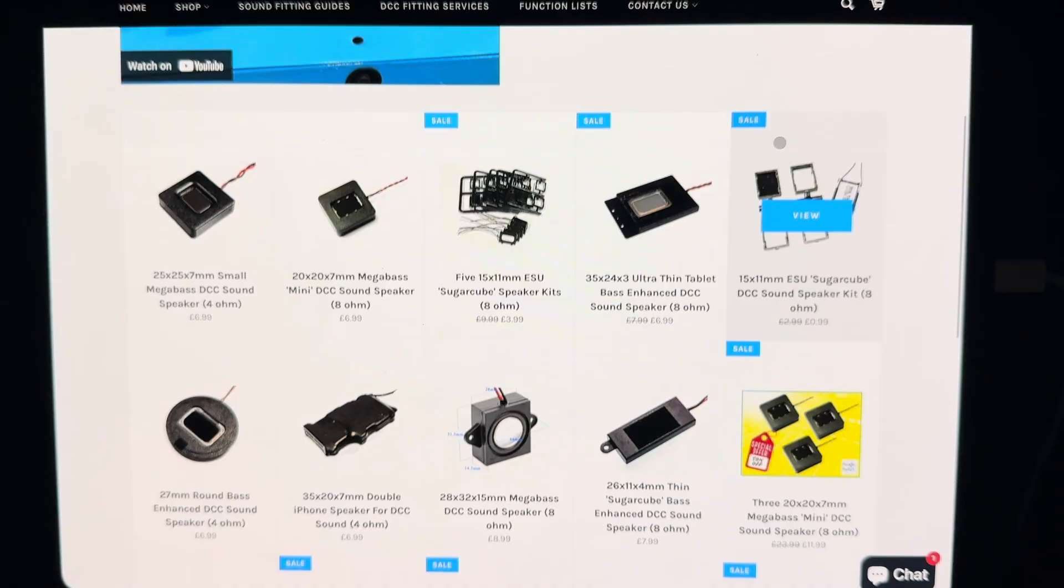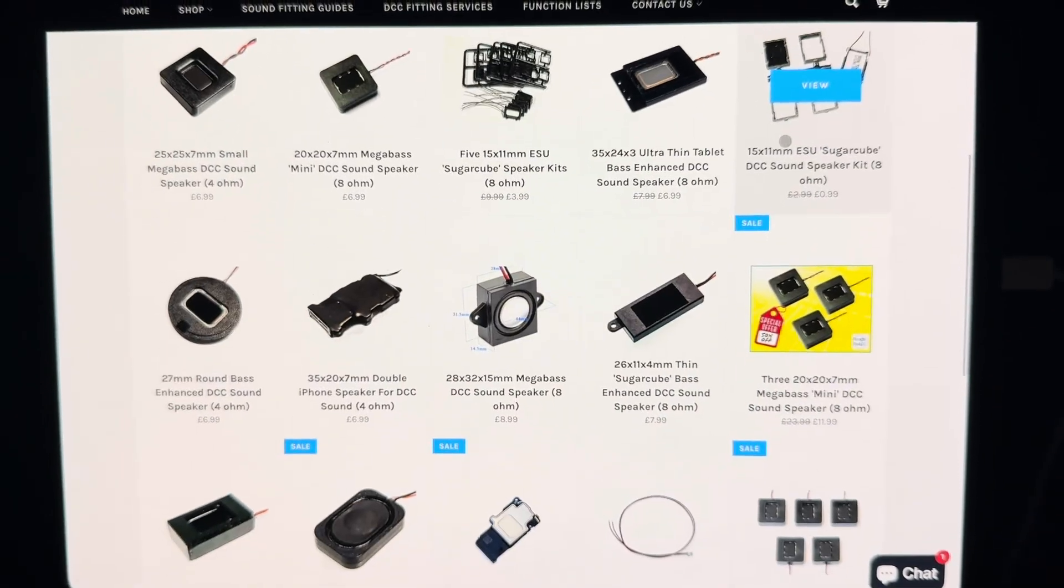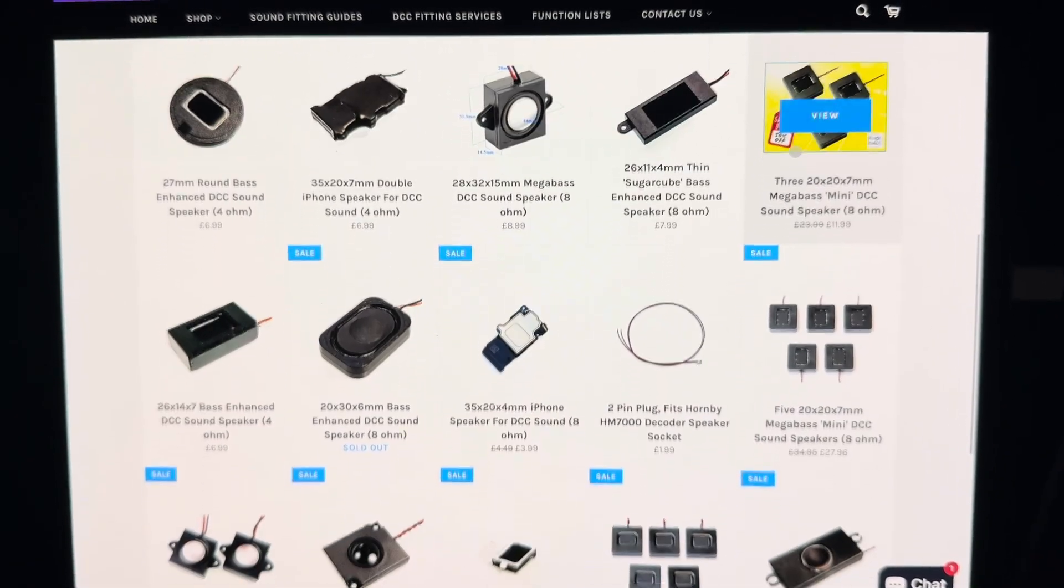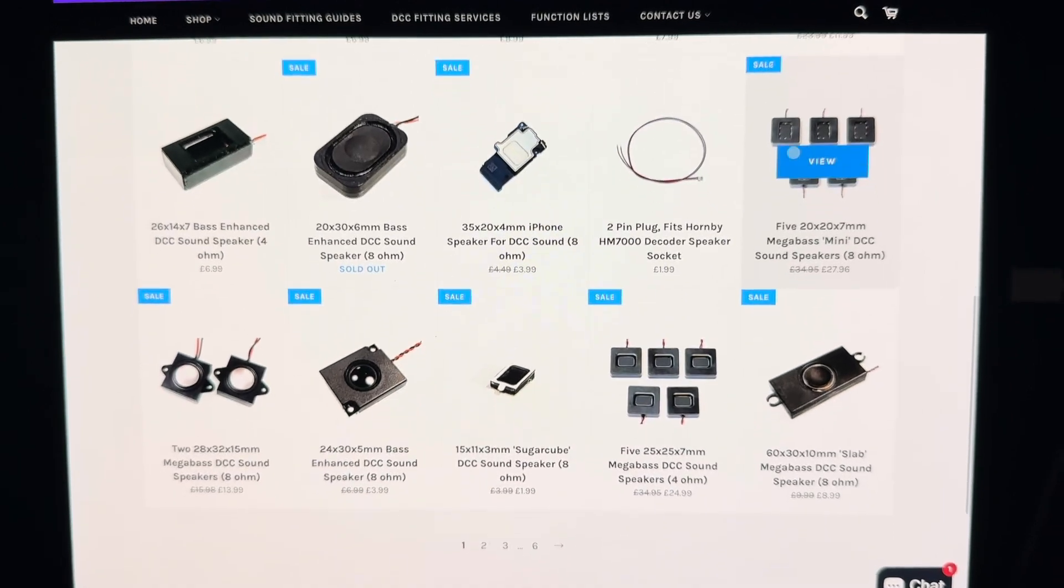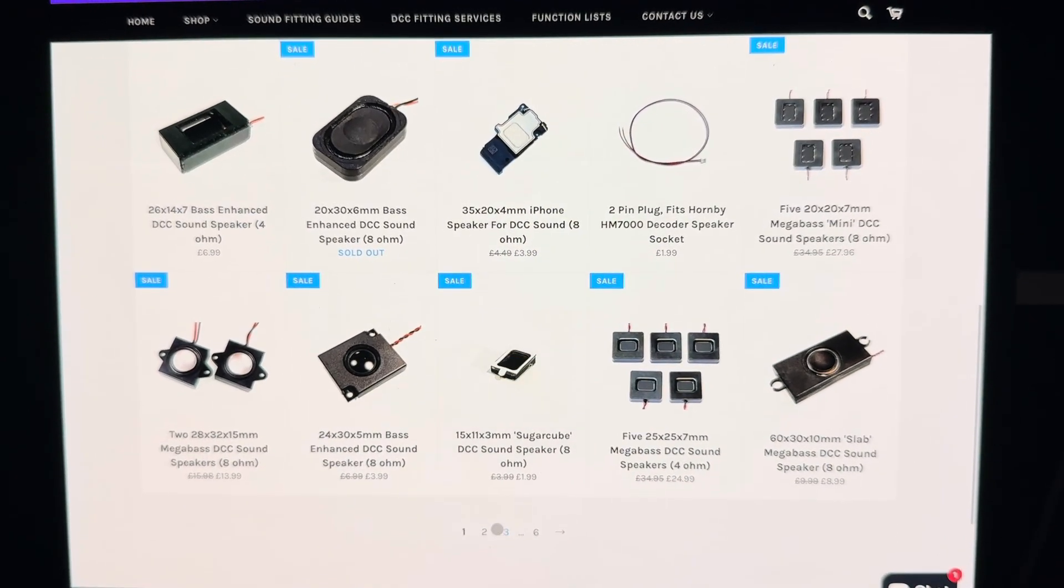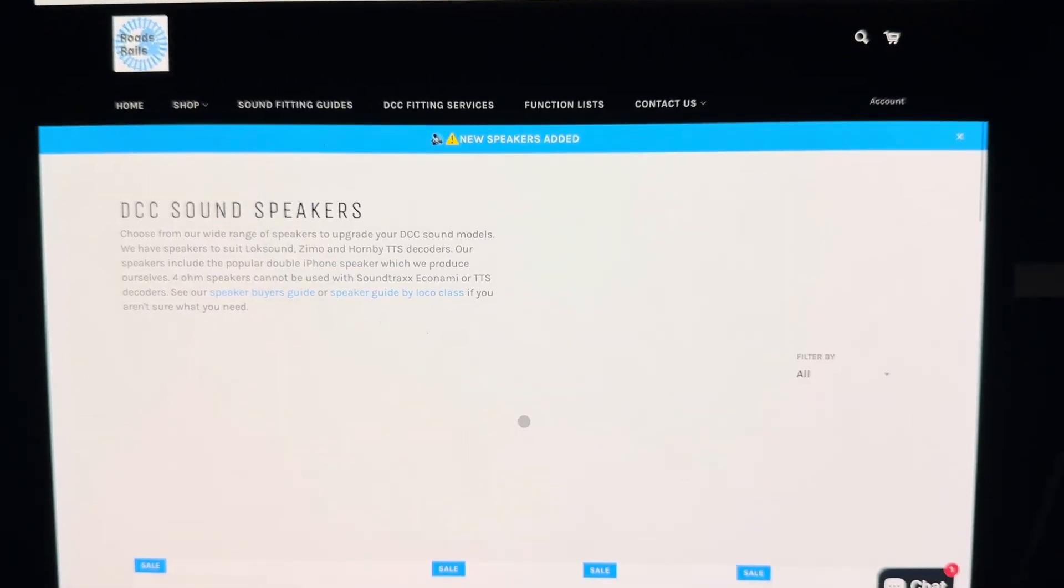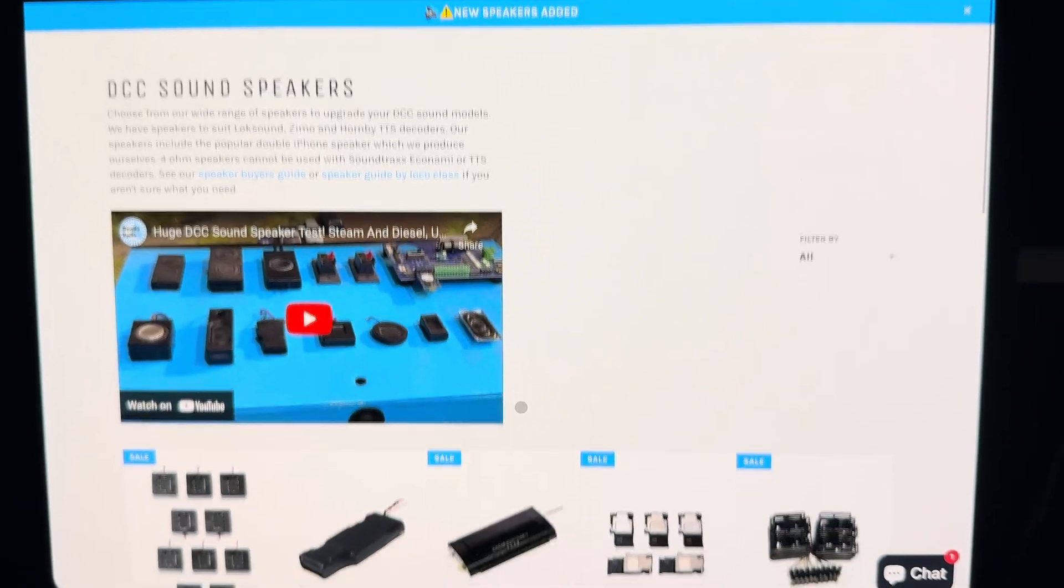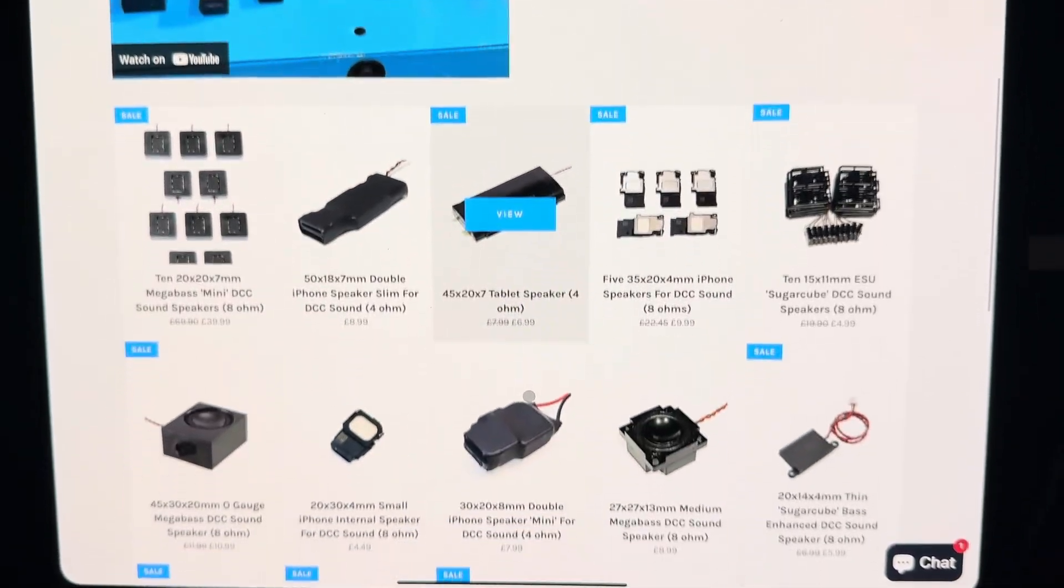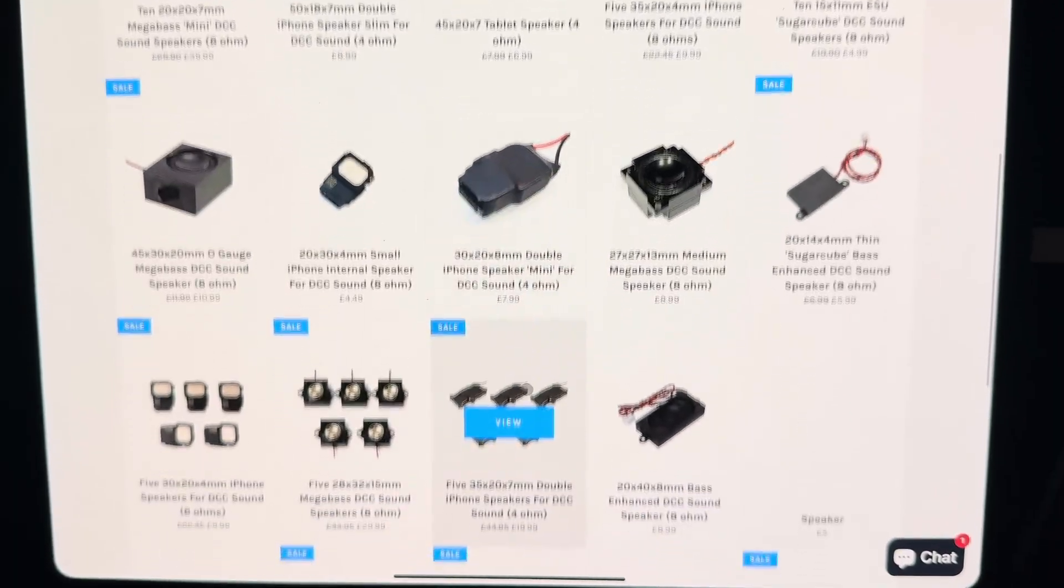Firstly, I should probably explain why you might want to do it in the first place. There's loads of different shapes and sizes of speakers, and all of them play the sounds in a slightly different way. You can tweak the bass and treble settings from the amplifier on the decoder to suit the particular speaker that you're using.